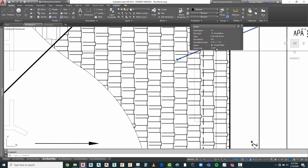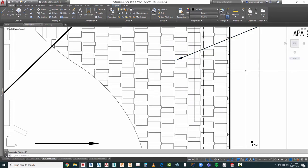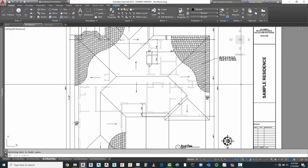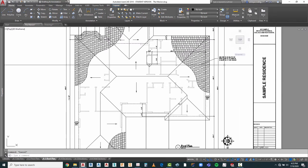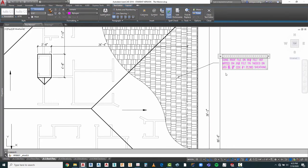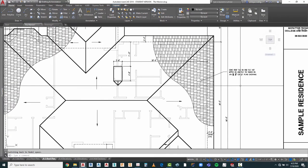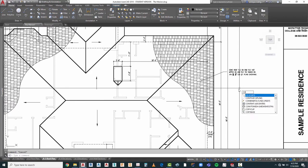Everything else that we're doing is 3/32nds of an inch, so that's a setting we may have to change in our annotative style. 3/32nds is much better for that. If you notice, my text is justified left — that's how I want it, and it's the right size. So let's go ahead and copy this. I tend to always want it justified to the left.